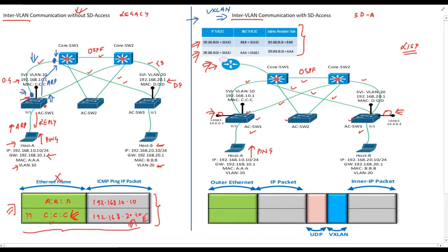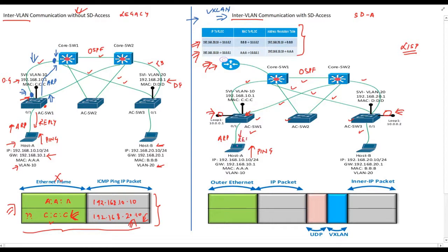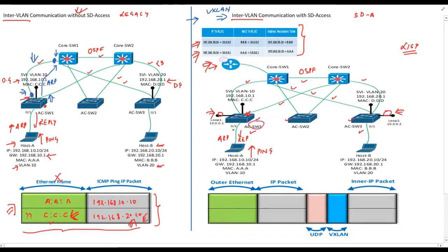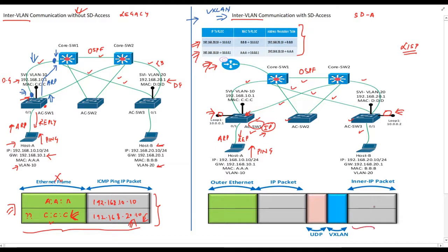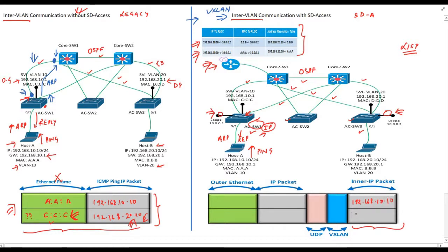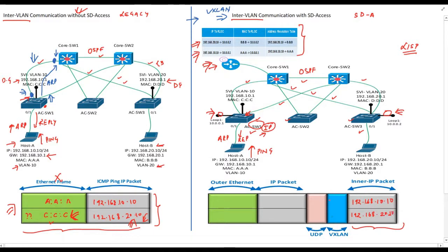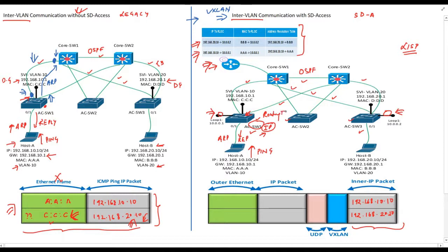As a first step, host A initiates a ping packet towards host B. All things remain same as we discussed on left-hand side till the packet reaches the default gateway. Which means host A does an ARP for the default gateway. Default gateway replies with ARP message. Host A completes the ping packet and sends it towards the default gateway. Default gateway or switch1 strips down the ethernet header and it will remain with the IP packet. Let's write the content of that IP packet. The source address will be 192.168.9.10 and destination address will be 192.168.20.10.